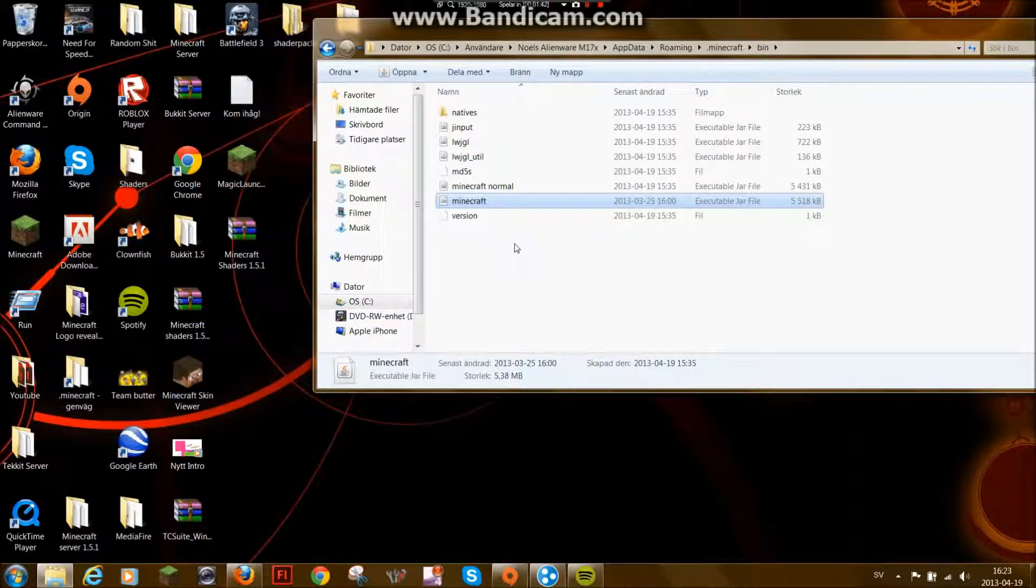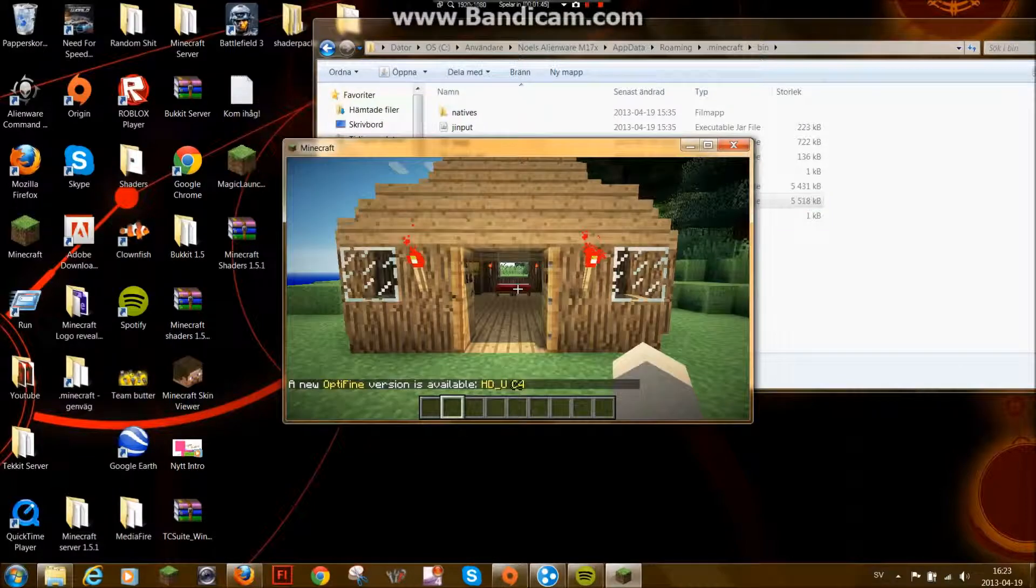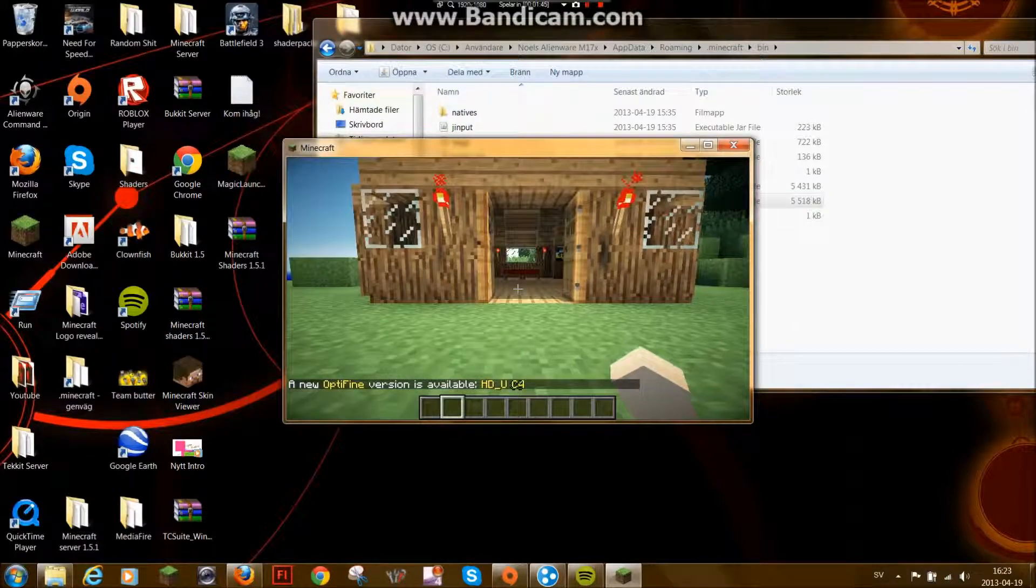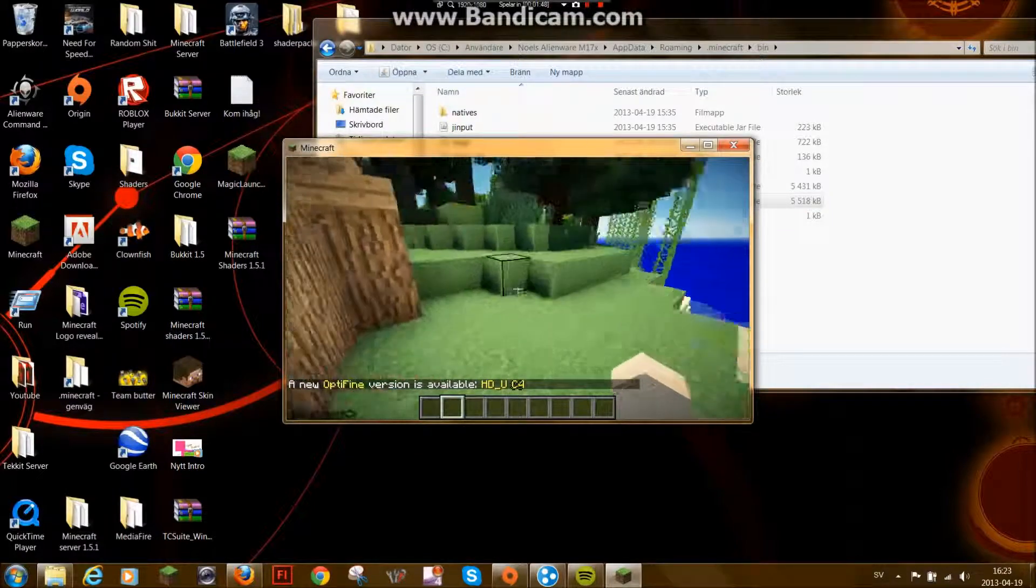So I'm just gonna show you a quick footage of it. So here it is. Minecraft with shaders.